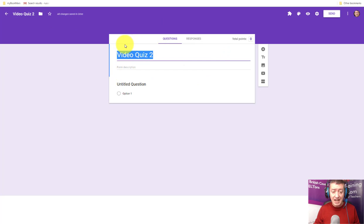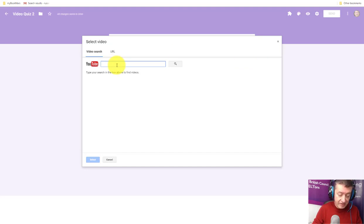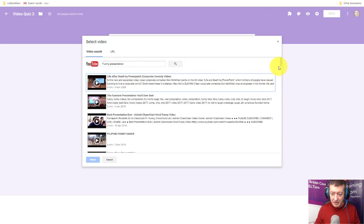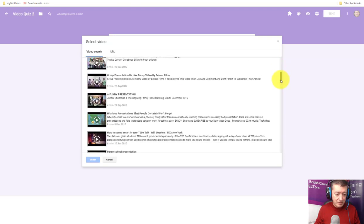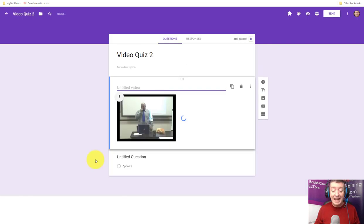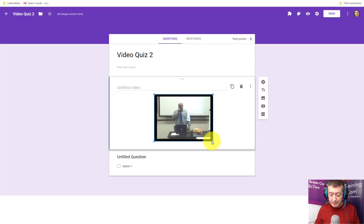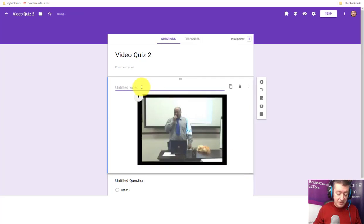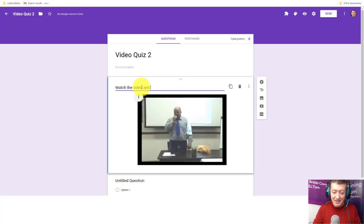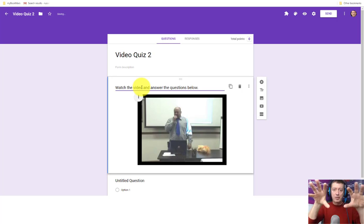Now let's put our questions in. We're going to start by adding a video at the top — click the video icon, Add Video, and search for a video. I always use a 'funny presentation' video in these demos — I'll search for it, select it, and drop it in. I'll center-align it and make it a little bigger. Then I'll write the instructions in the text area: 'Watch the video and then answer the questions below.' You can't add quiz questions directly into a video block, so questions always go underneath.